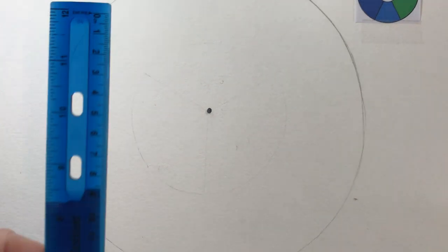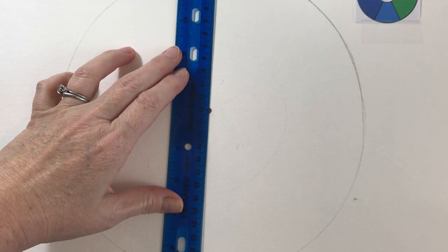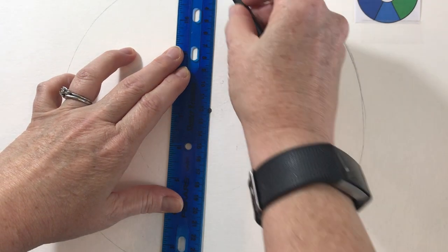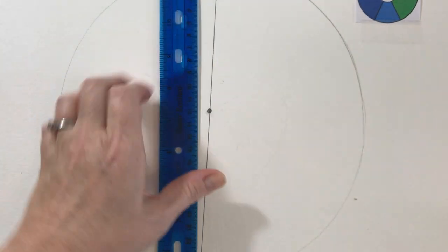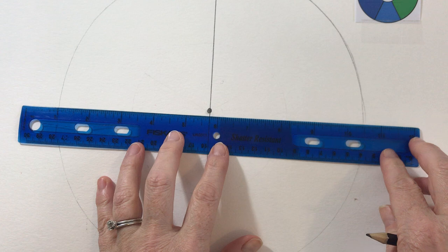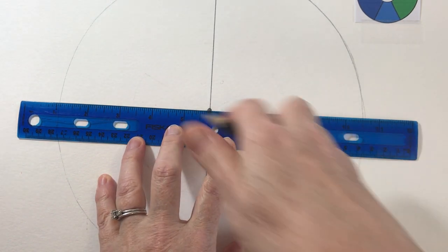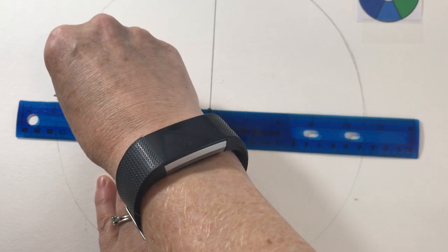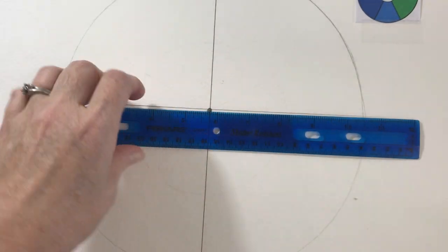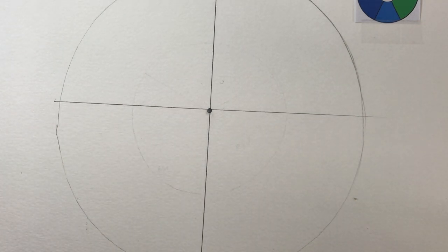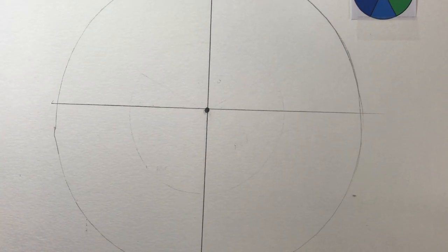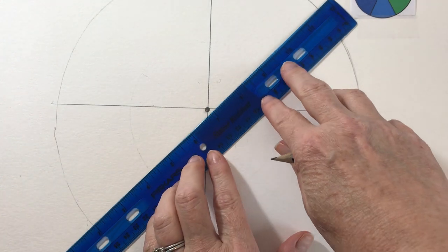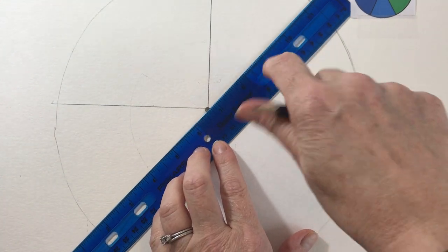So take your ruler and you're going to break that circle in half. Vertically and horizontally. And then after that, all you need is two diagonal lines. So like an X through the middle.